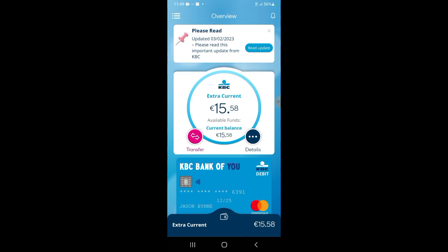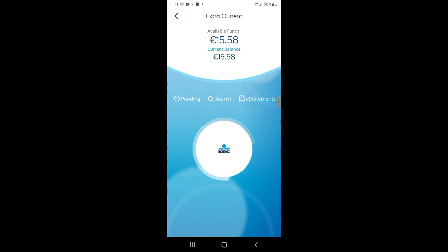KBC is currently closing in Ireland, so some of my accounts are gone and I've stopped using it. But to actually see your statement, you simply click on the middle circle where it shows your balance.